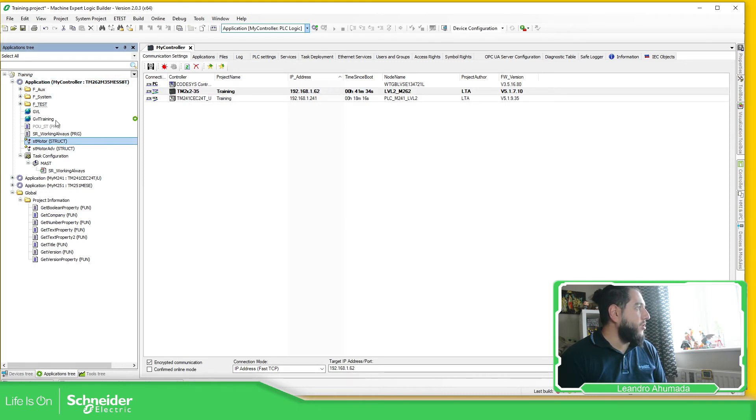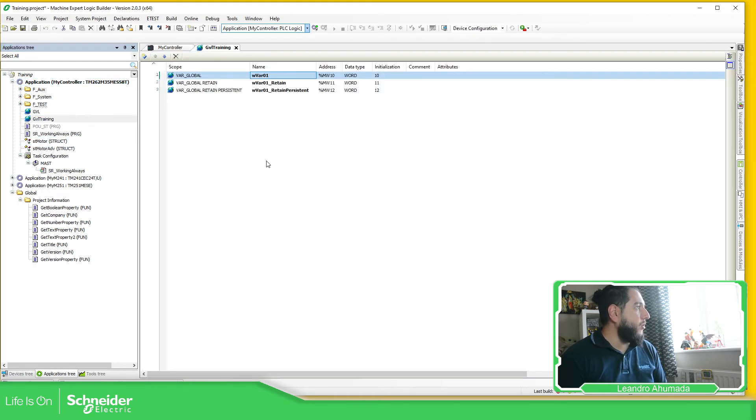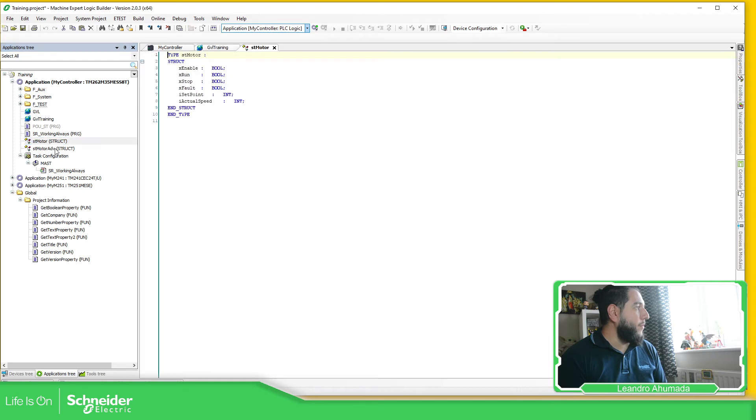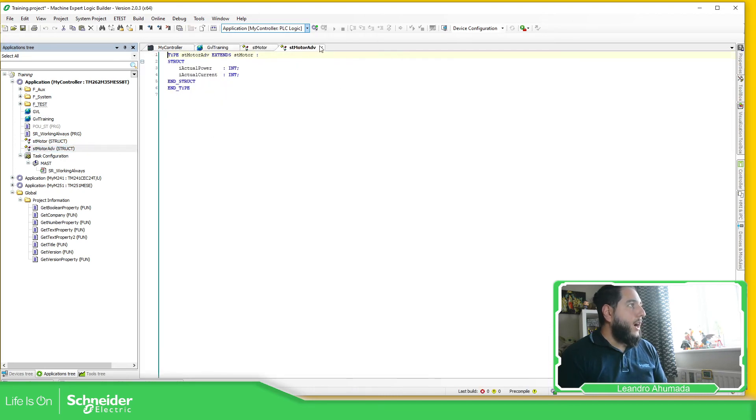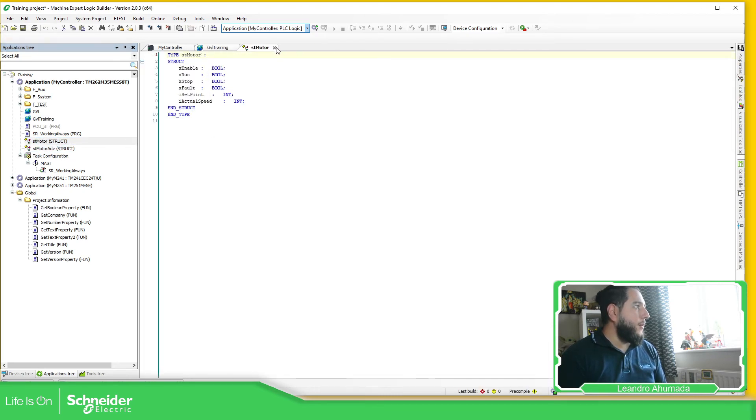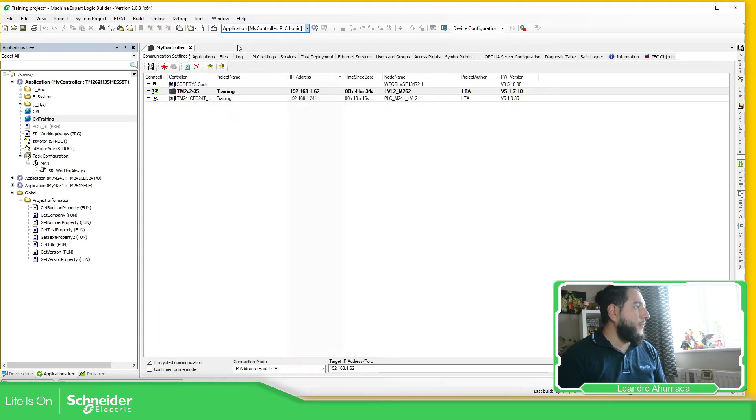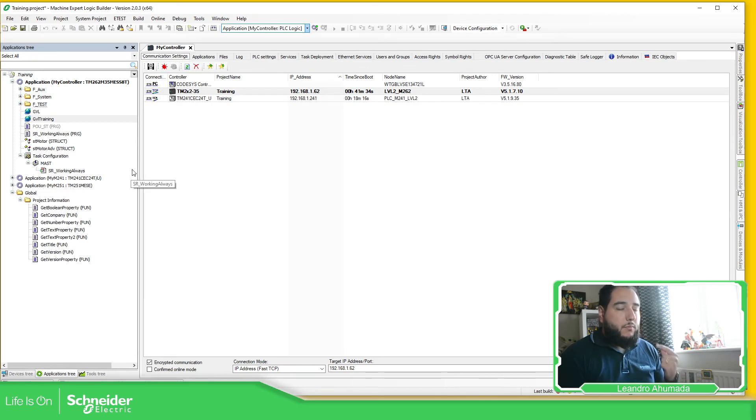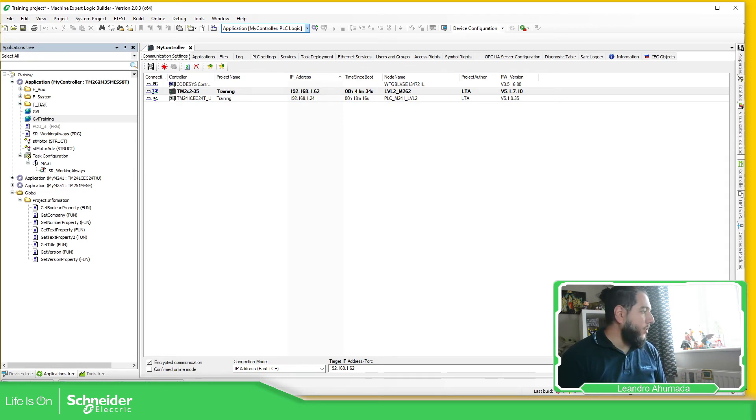So I have the two structures and the GVL already here. So this is how it works for the export and import.